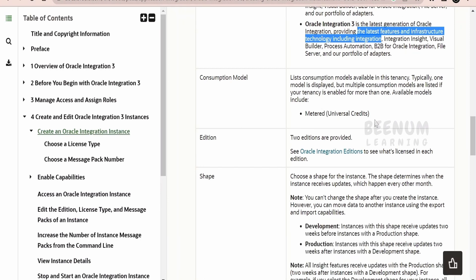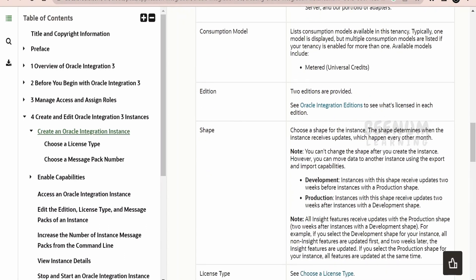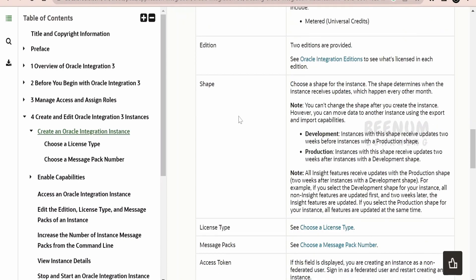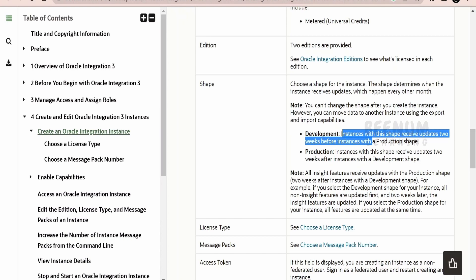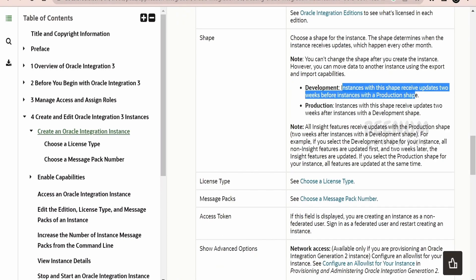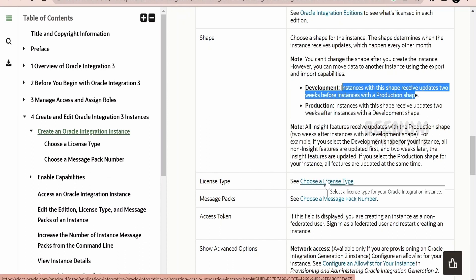Coming to the consumption model: if you are seeing more than one model in the list, then your tenancy has options for multiple consumption models. If you are seeing only metered, it will be based on universal credits. Coming to the edition, in our coming classes we will learn what are the various types of editions available. Coming to the shape, there are two types currently: development and production. Instances with development shape will receive updates two weeks before instances with the production shape.